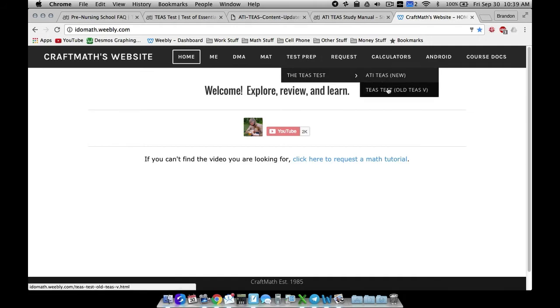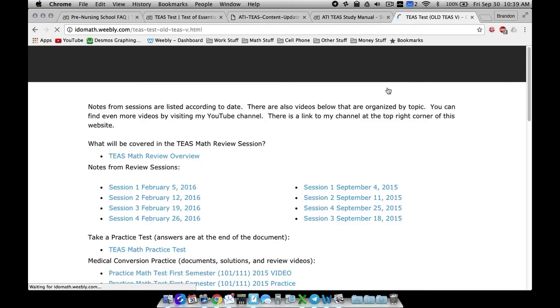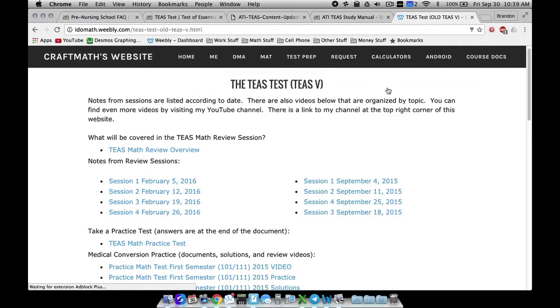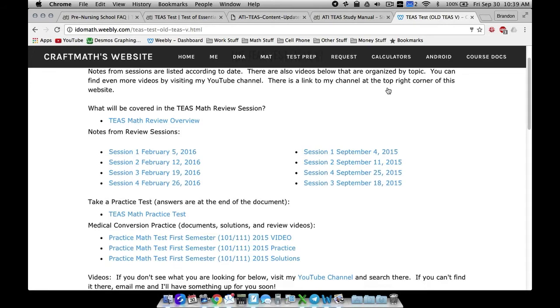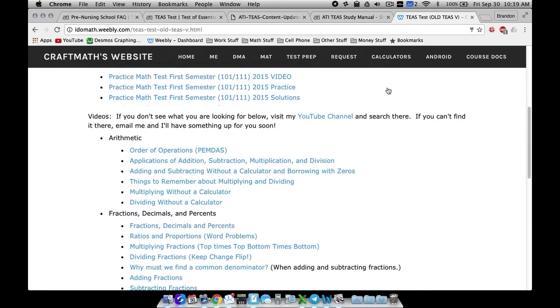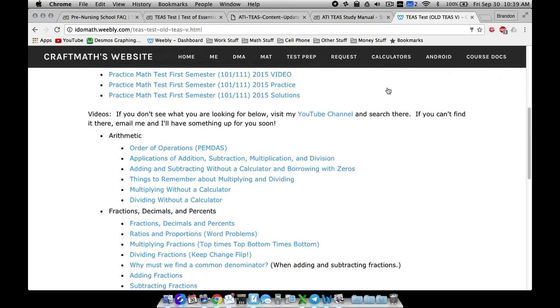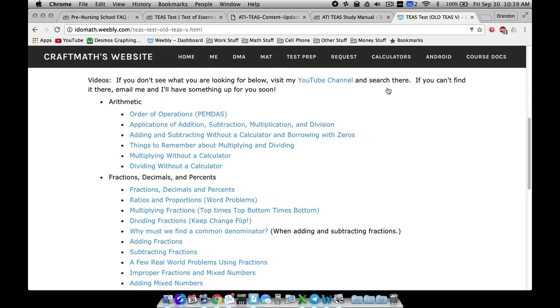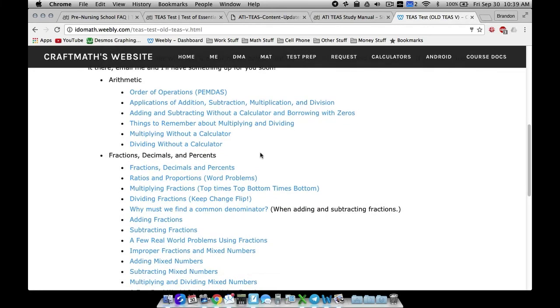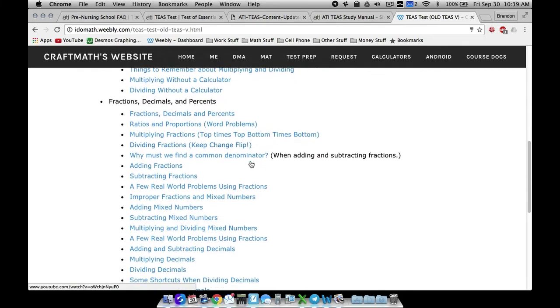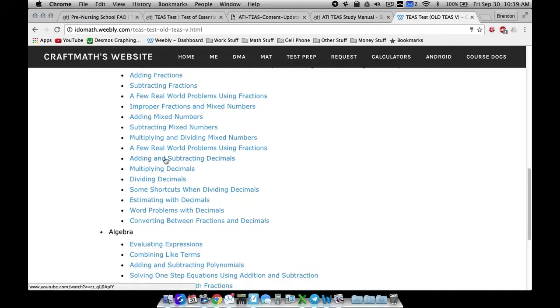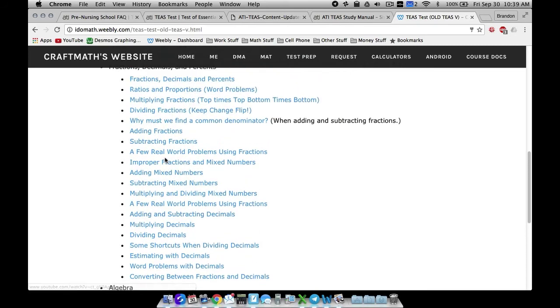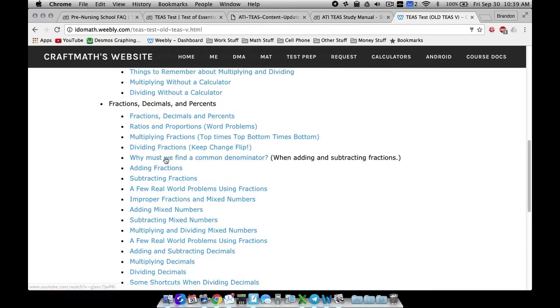If we look at the old one first, just because this says old TEAS, that doesn't mean you want to stay away from it, because if you want to get a head start or if I have not, if you're watching these videos early on, then I may not have all these videos created. But these are ones that I've already created from past math classes that I've taught.